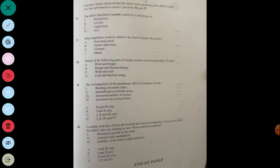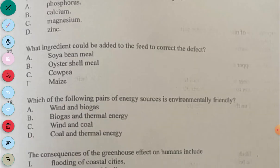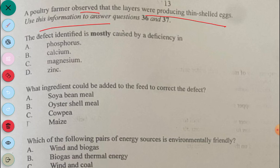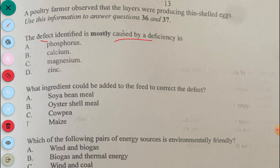Questions 36 and 37: A poultry farmer observed that layers were producing thin-shell eggs. The defect identified is mostly caused by deficiency of calcium — answer B. To correct the defect, oyster shell should be added to the feed.